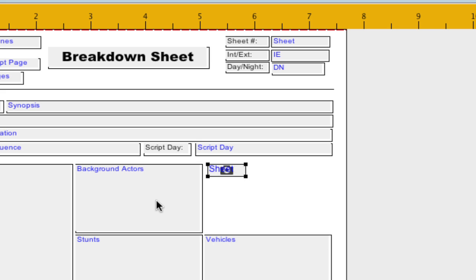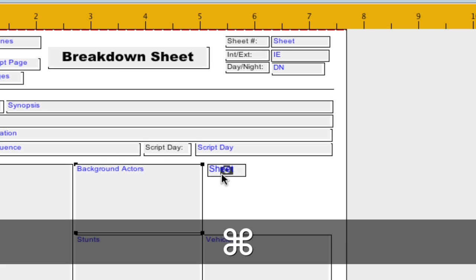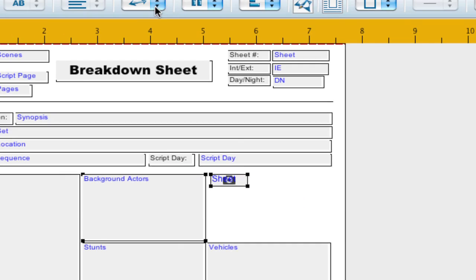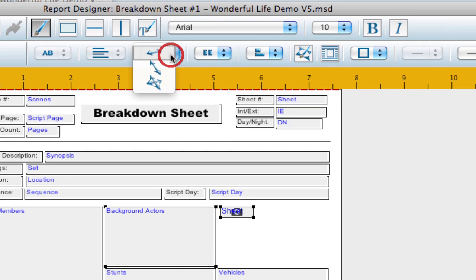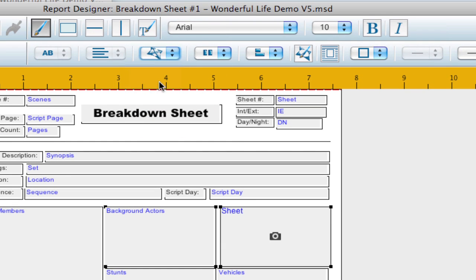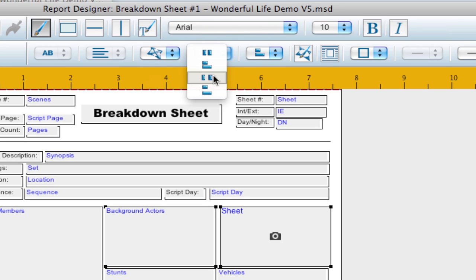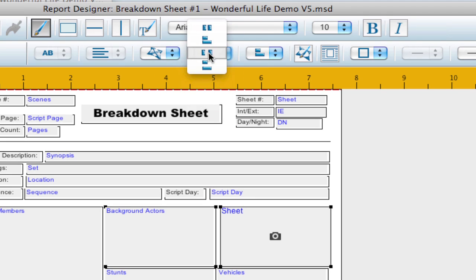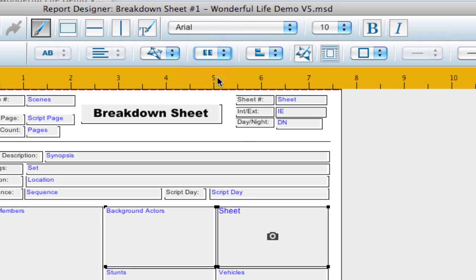And what I can do is select this box and then hold down Command or Control on Windows and select this box. And I'm going to say Make Same. And then I'm going to say Line it up next to each other. And so now it's all looking nice.